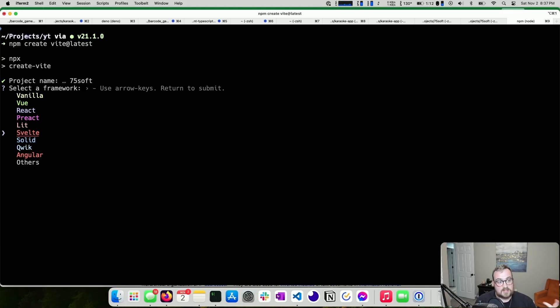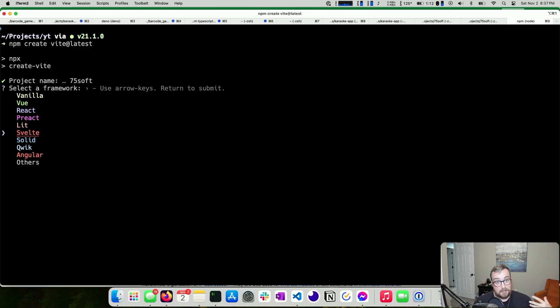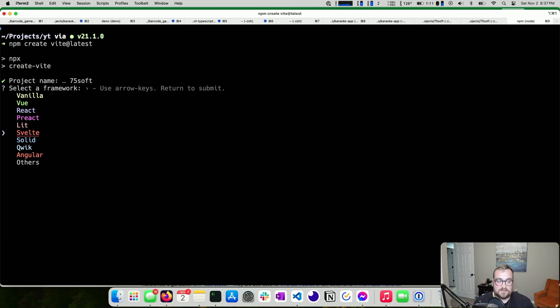I thought about doing a mobile app, but to get it on my wife's phone and my own phone, I'd have to go through TestFlight and all those hoops. It just didn't seem worth it, so we're going to build a web app instead.